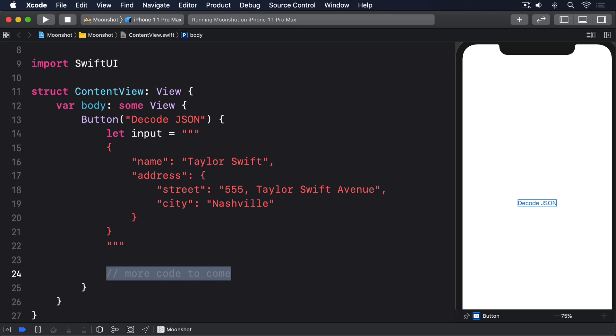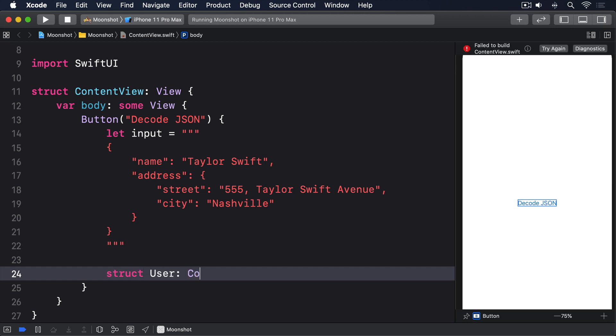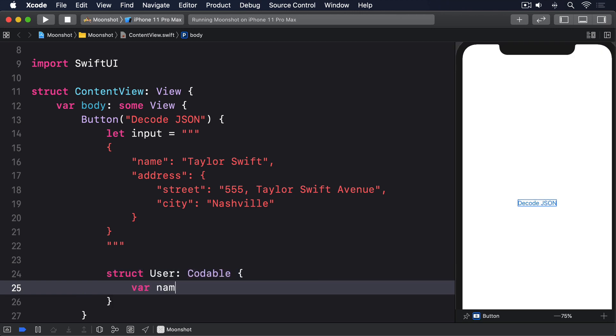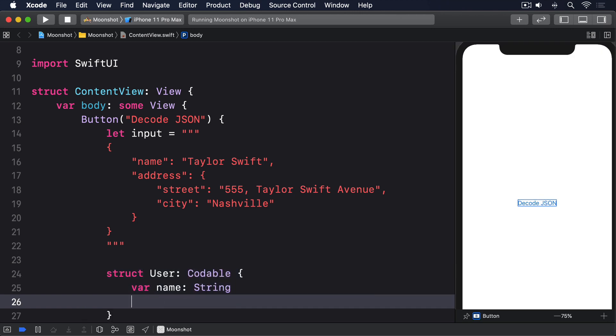You can put these directly into the button action, or outside of the content view struct. It doesn't matter. Struct user conforms to Codable. Var name, string. Var address, address.